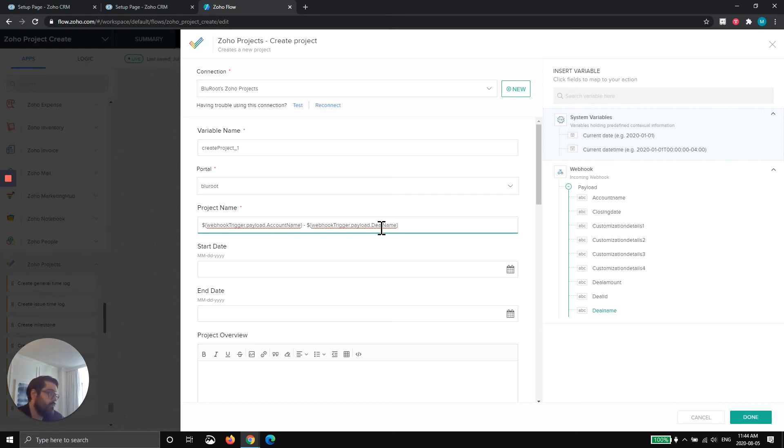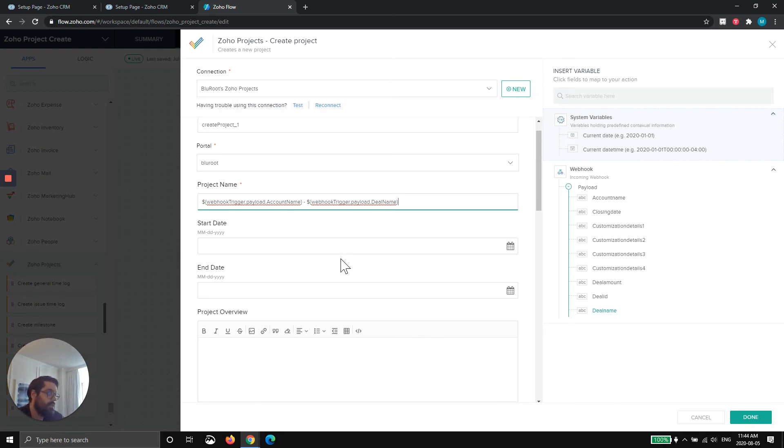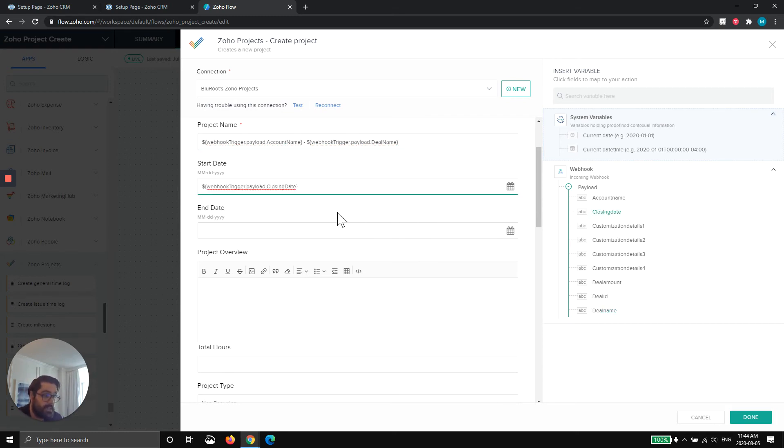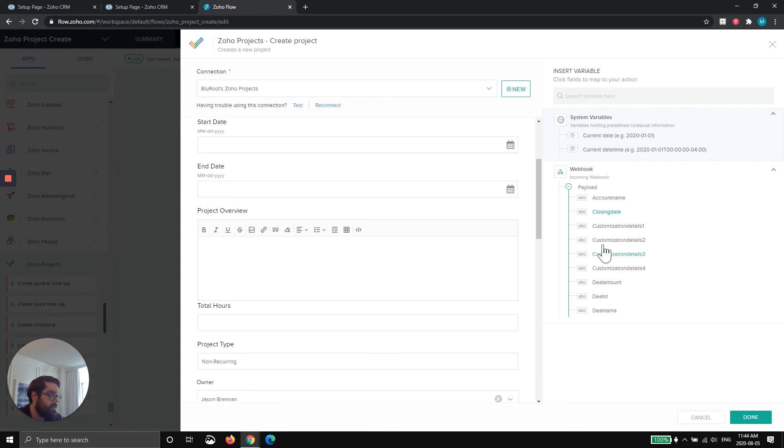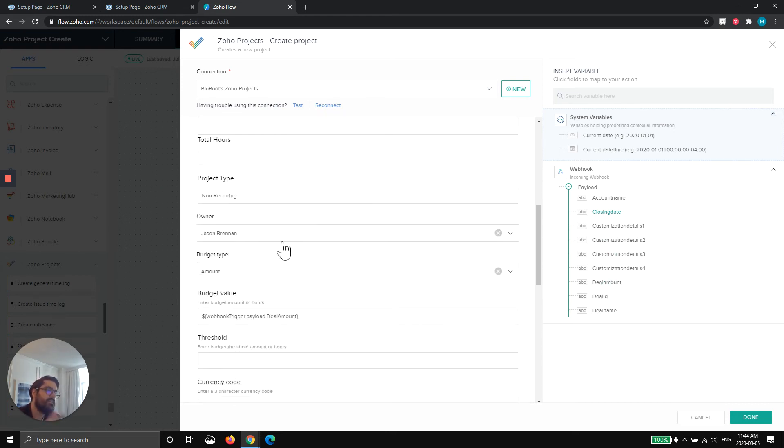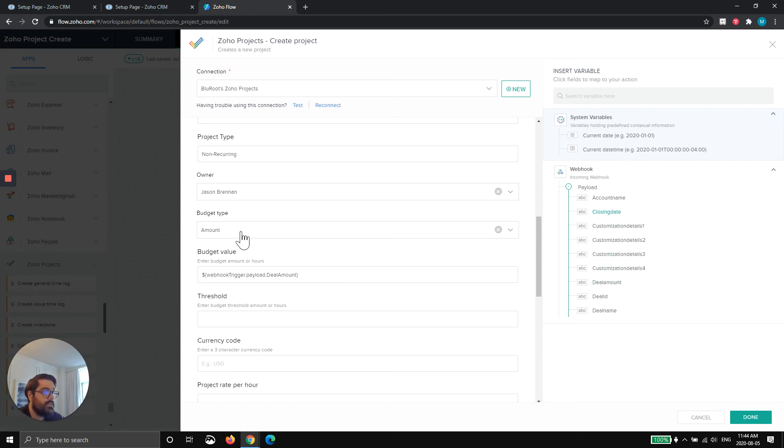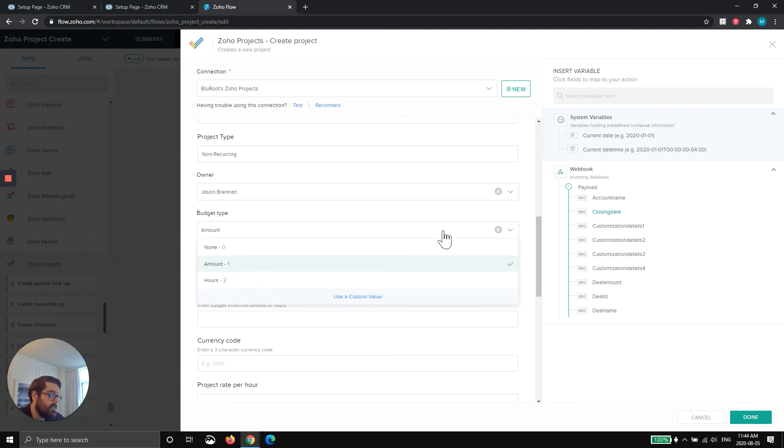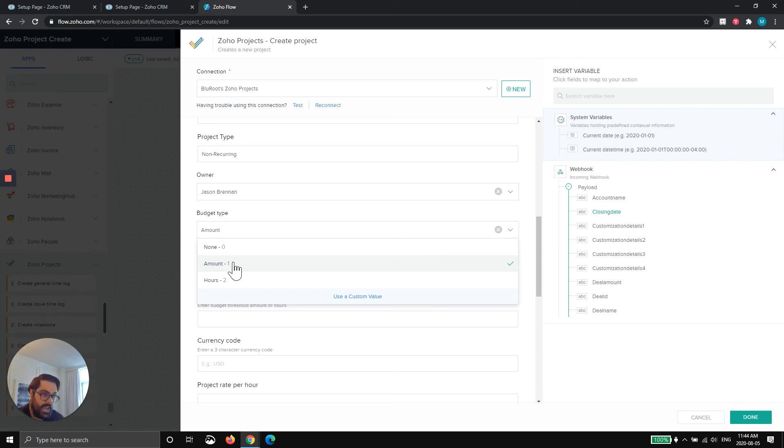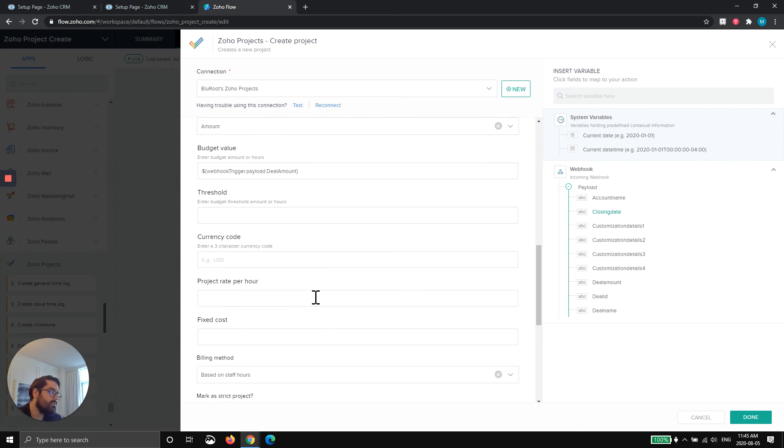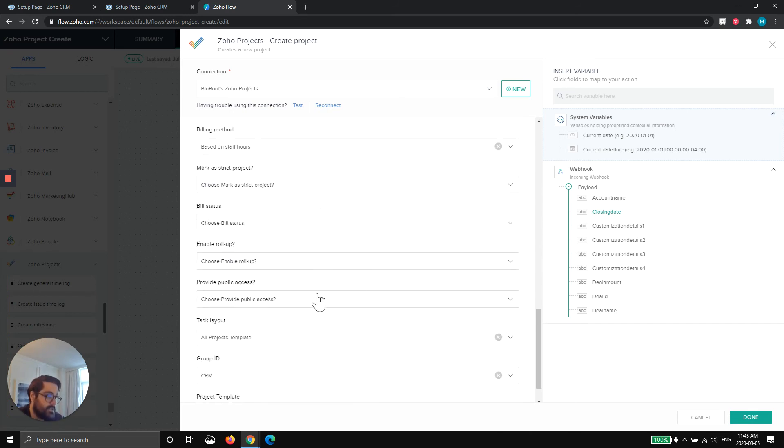But you can make it whatever you want. If you're sending custom stuff in your payload, you can put it here. Start date, end date. If you want, you can bring those, you could bring the closing date and you could map the closing date here. That would be the start date. Description or project overview. You could send all kinds of stuff here. And then we have some custom fields here, but we're mapping the owner of the project. We're mapping the amount from the deal amount into the budget type. So this is a really cool one. We have budgets for each of our projects. So we're choosing that our budgets are by amount, not by hours. So when we quote someone, it's $5,000, not 10 hours or whatever. So we put them out and then we actually bring the amount from the deal. We mapped it in our payload. And so you go through this and map as much as you want to map.